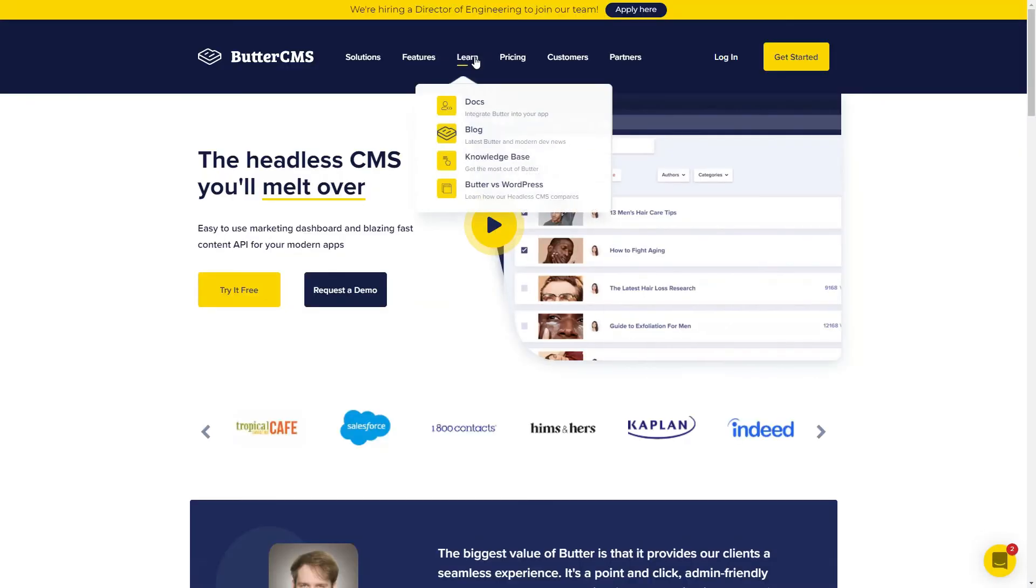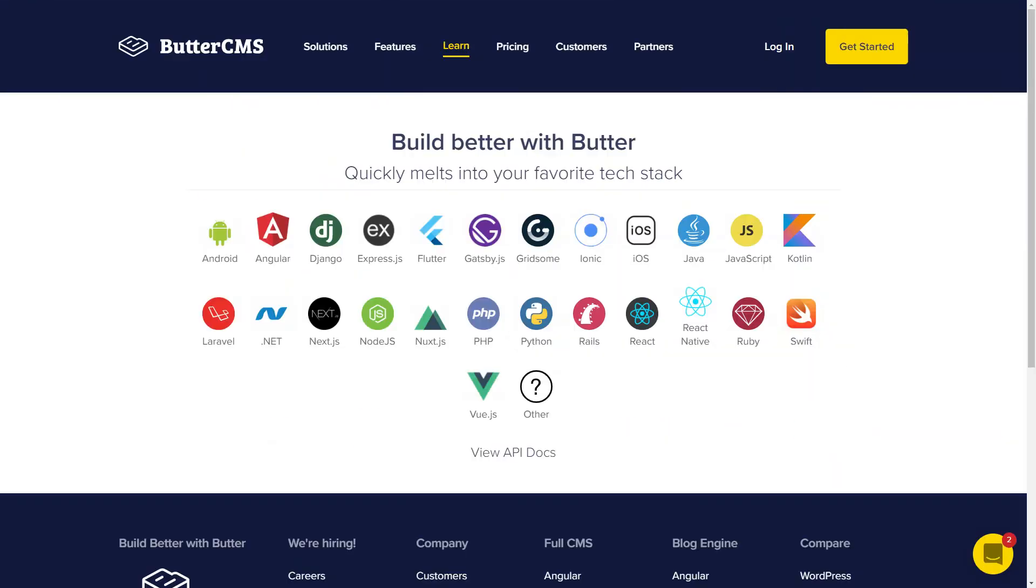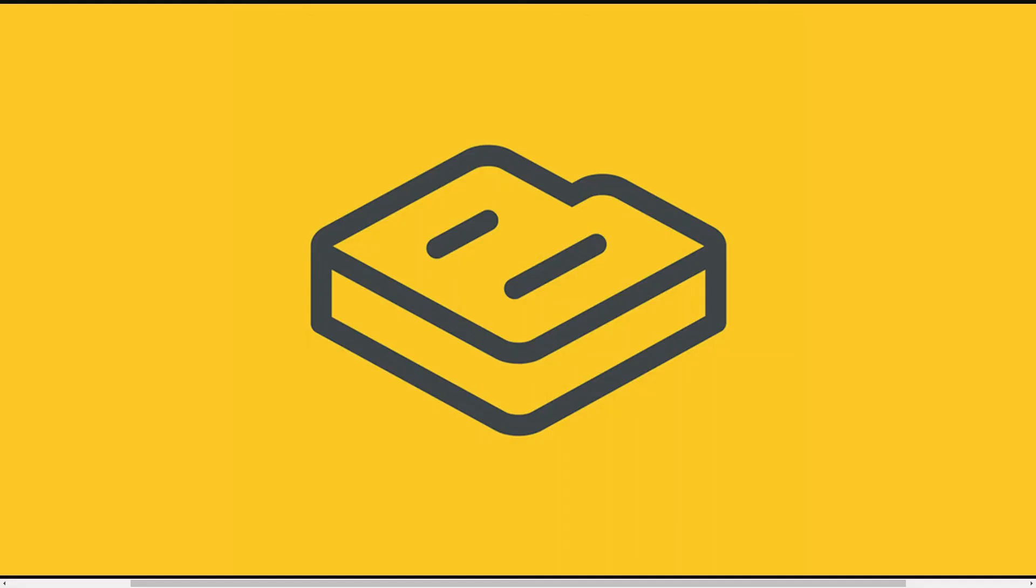Once you've created some pages, your developer can follow our simple API integration guide to have them appear on your website. If you have any questions, don't hesitate to contact our customer success team.